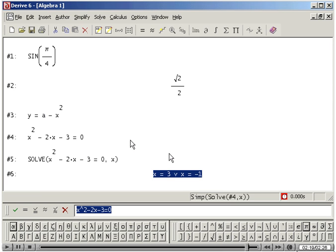Notice the symbol for OR looks like a V. You are now ready for Lesson 4.